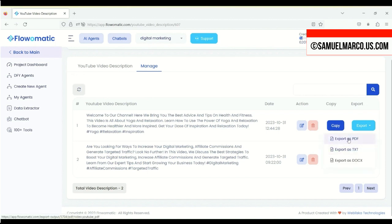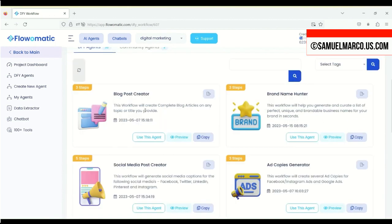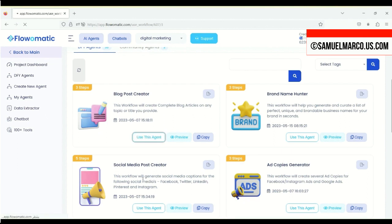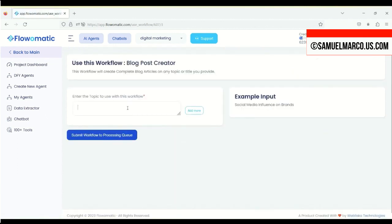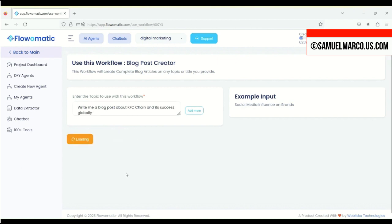Now, let's use the AI Agents. You can create a blog post without using prompts. Everything is done for you. You just need to enter your topic. Now, submit the workflow to Processing Queue and generate.